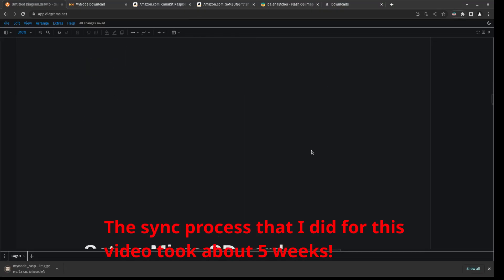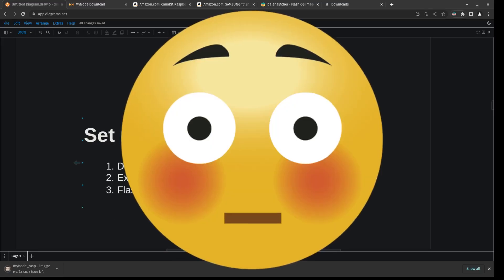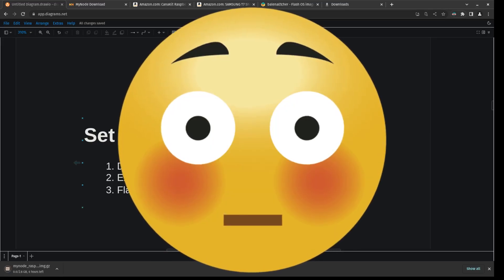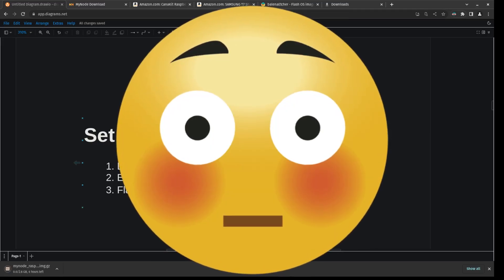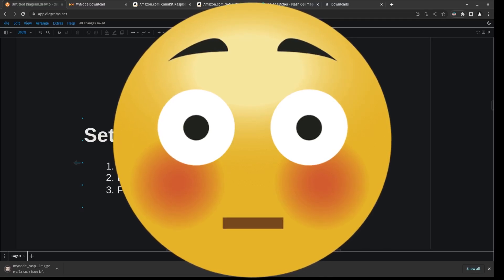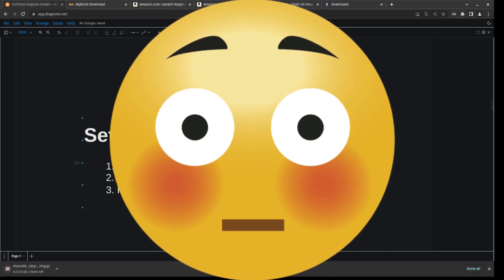So with all that being said, let's go straight to setting up the micro SD card. But before we do that, I just like to ask if you're enjoying this video, please consider dropping a like, a share and a subscribe. That really helps this channel grow.